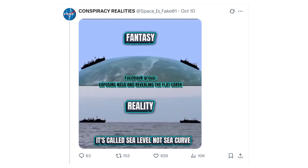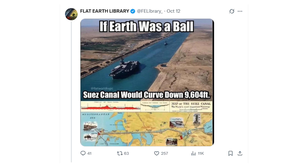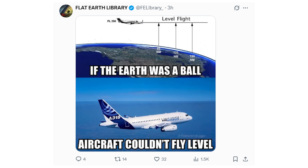When it comes to flat earthers, there is one word you will often hear from them, which is level. They will say things like it's called sea level, not sea curve. Or they say the earth is flat because water finds its level, and then they post memes claiming that on a globe the Suez Canal would curve down by almost 10,000 feet. Or they talk about planes in straight and level flight and how they're holding a flight level, which they then claim would not be possible on a globe.